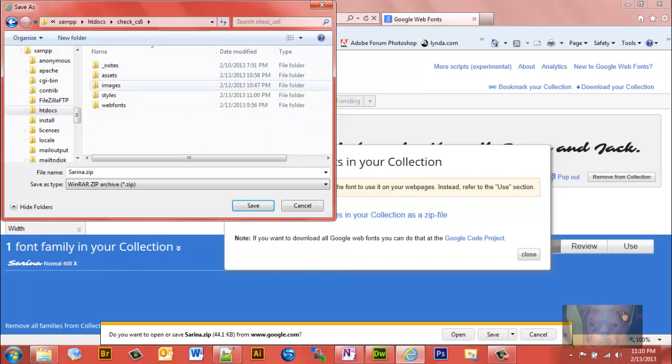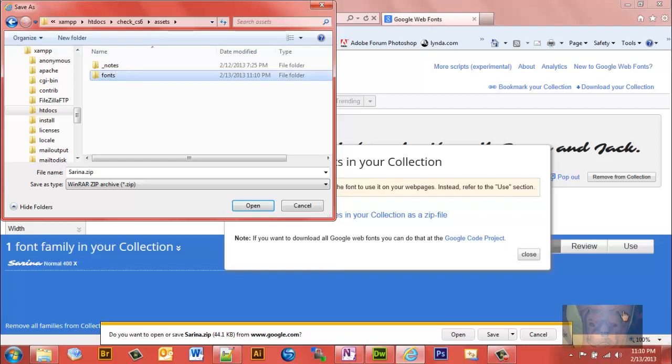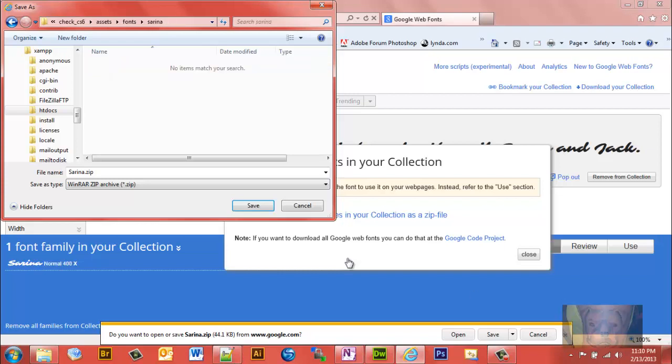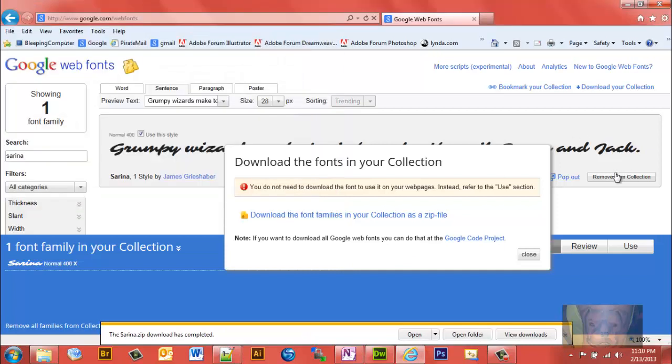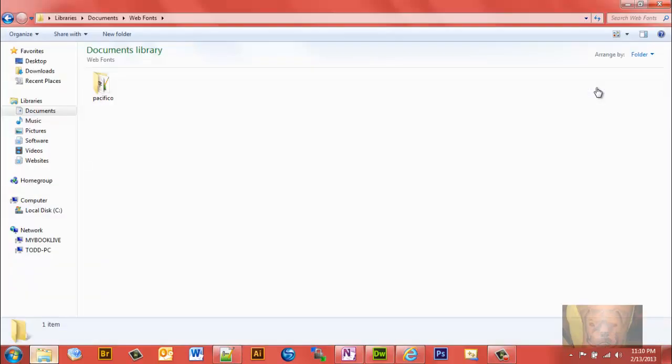Find this. There it is. Assets. I'm going to put it in my asset folder. New folder called fonts. I like to keep everything in small letters. And another new folder called Serena, S-A-R-I-N-A. I'm going to go ahead and save that. And we're going to go back to that folder because we've got to unzip it.